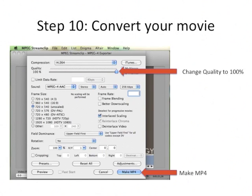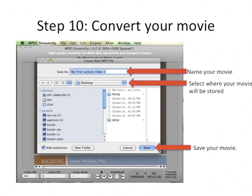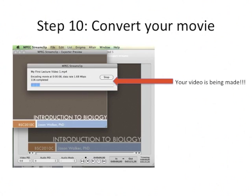I recommend changing the quality to 100% — it's set at 50% by default, so change it. You went through all this work to maximize quality, you might as well utilize it. Then press Make MP4, name your movie, select where you want it stored, and save it. That's it — it's really pretty easy. If you have any questions, feel free to message me at my YouTube account, Urban Ecologist. Have a great day!